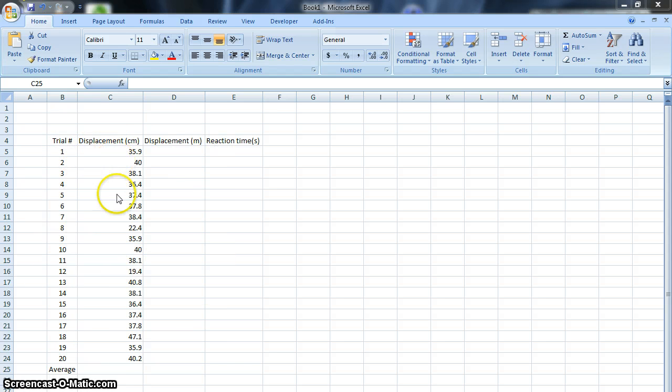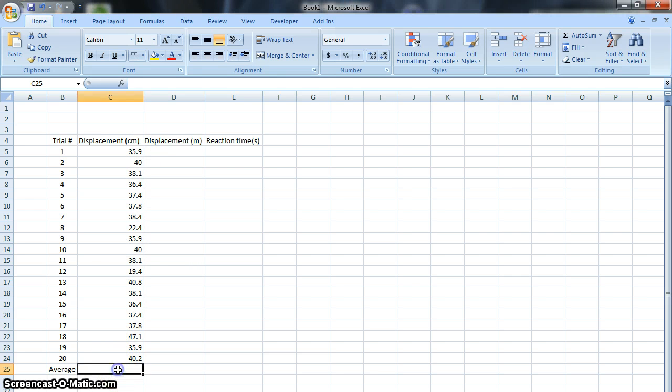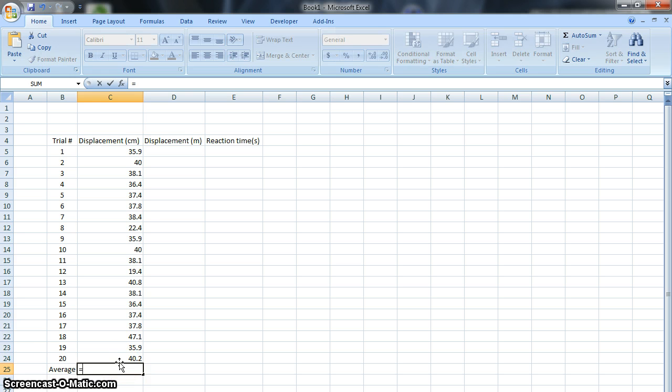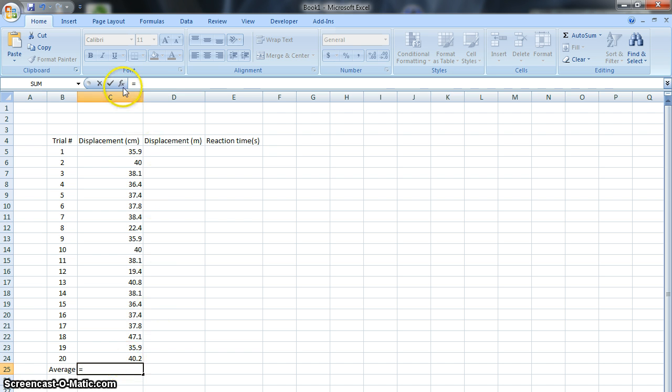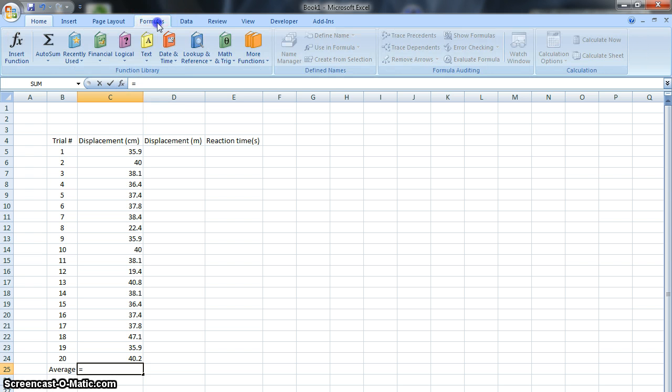If I have all these different displacements from when I dropped the meter stick, I may want to find an average, which I can have Excel do instead of bothering to do it myself. I can highlight the cell where I'd like it to be, and then type equals. That lets Excel know I want it to use a function. There's other ways to let it know you want to use a function. You can go to the function bar, click on insert function, or go to formulas up here.